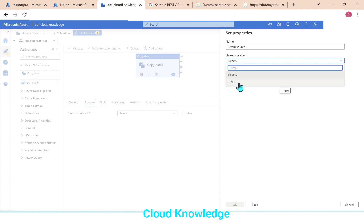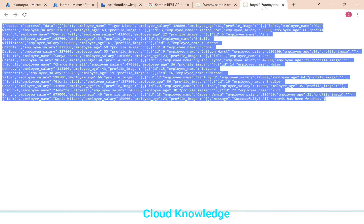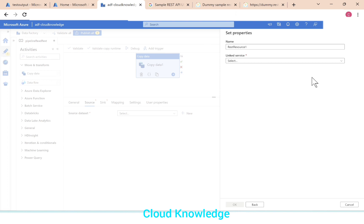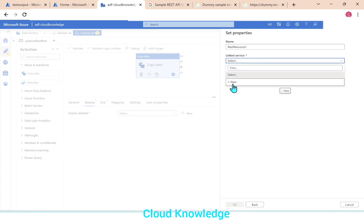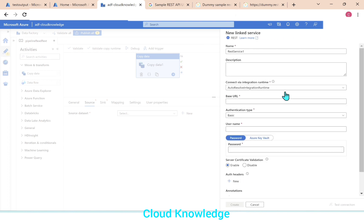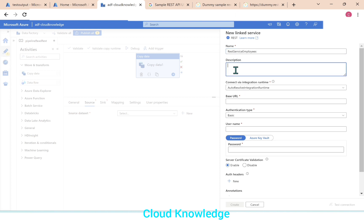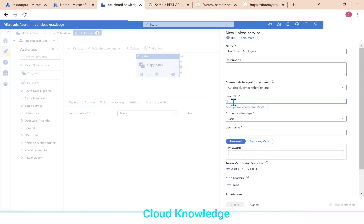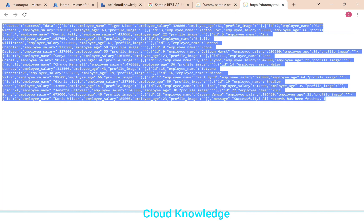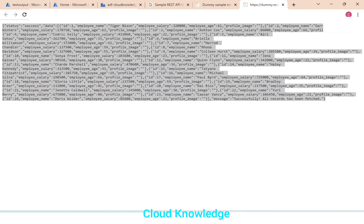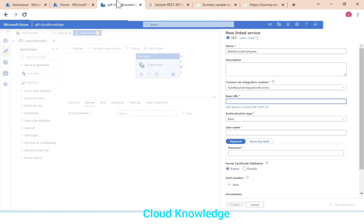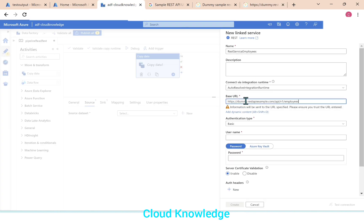The data set here will be REST. So we'll type REST and select REST. The name REST resource 1. We'll leave it as this. The linked service is not present for this REST API, so we'll create a new linked service. Click on plus new. REST service 1. Let's say REST service for employees data. Description is not mandatory. Connect via integration runtime, auto resolve integration runtime. Base URL. So here in the base URL, we have to go to the REST API URL, copy it, and paste here in the base URL.